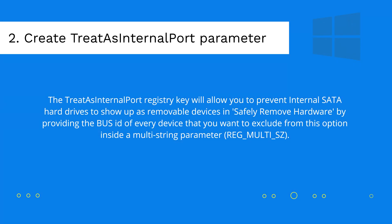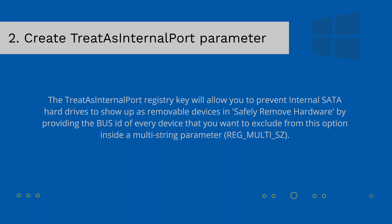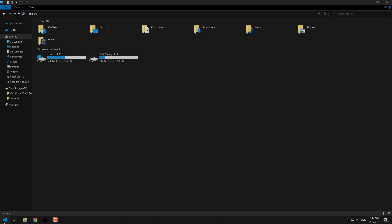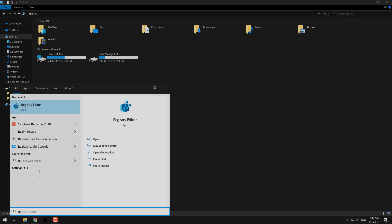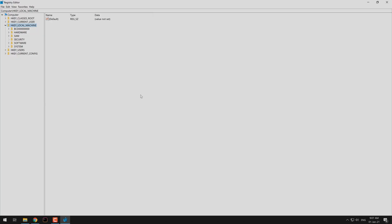We will add a new key on the registry that will allow us to prevent internal SATA hard drives to show up as removable devices in safely remove hardware. Launch the registry editor and navigate to the directory shown on the video. You will find the address as well on the official article.